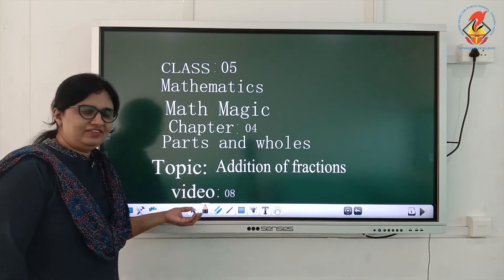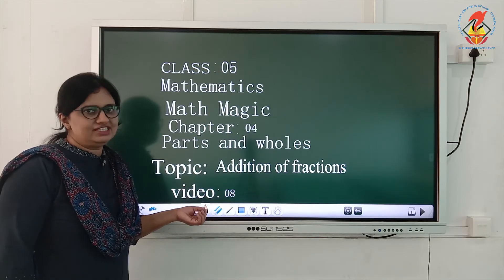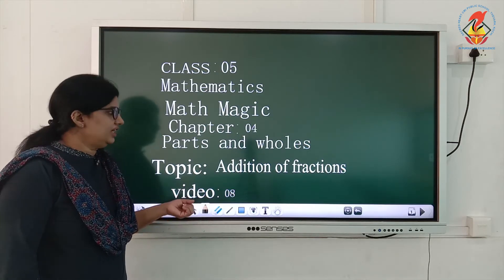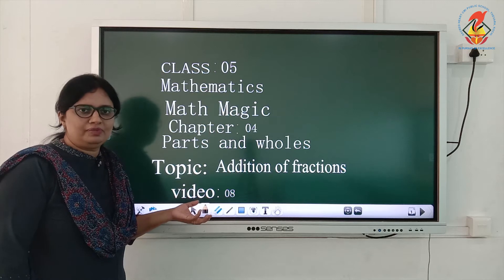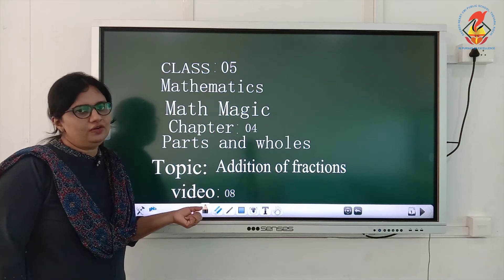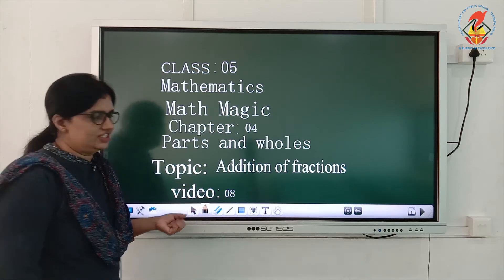Welcome back children, we will continue with the same chapter, but I will give you the topic: addition of fractions.